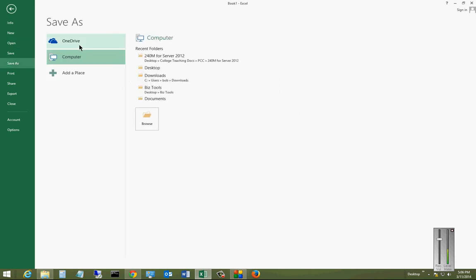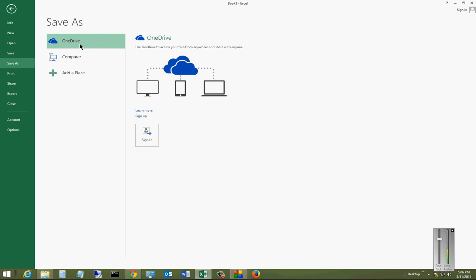Now, this used to say SkyDrive, but now it says OneDrive after the changes made recently. And what you can do is click on Sign In.